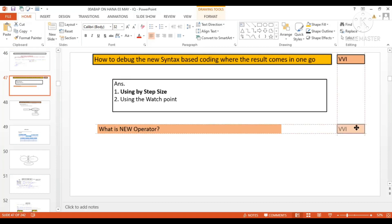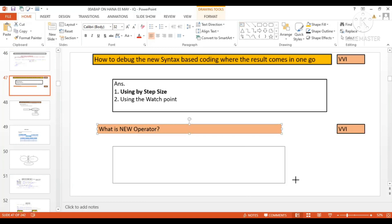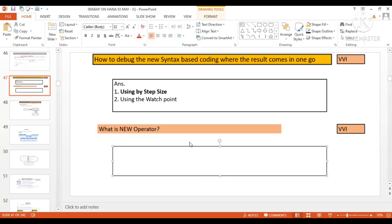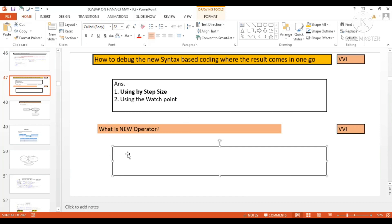is being asked in a kind of startup company. Startups are very keen - they generally have observed these particular things. Such kind of tricky questions - either a kind of startup company or the company like SAP Labs or the company like Google, which is also recruiting for SAP. Such kind of tricky questions are being asked over there.